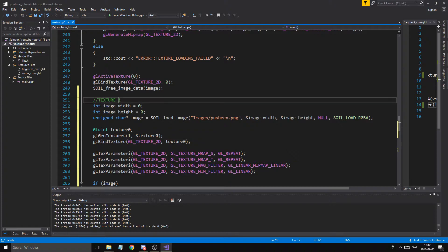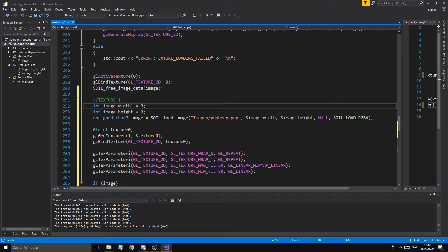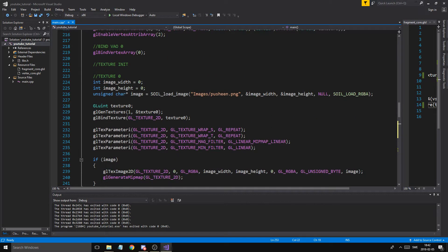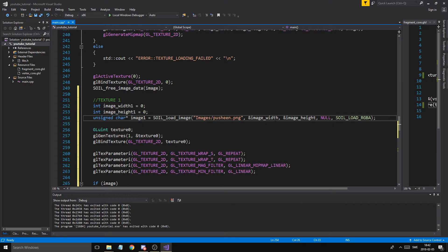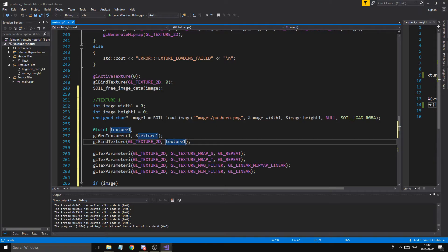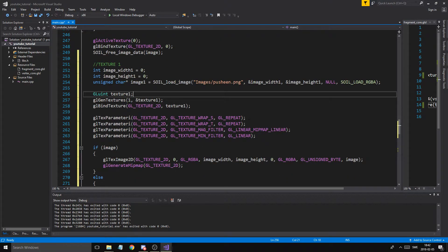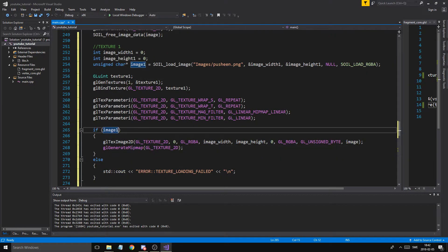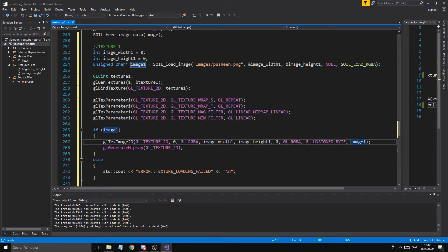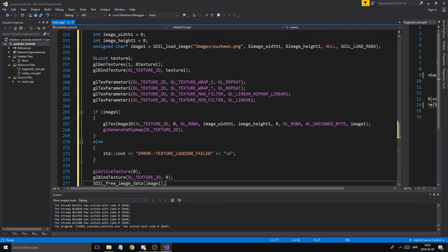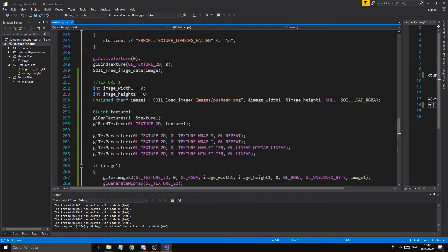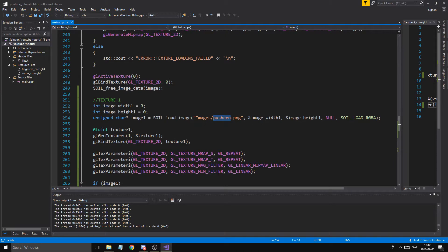We're going to make another texture, so we can't use the same variable names. Everywhere we'll add a '1' suffix — imageWidth1, imageHeight1, image1, and so on. Be really careful that you don't leave anything out because you might get issues. Make sure to update: image width one, image height one, image one, loading, fill, unbind texture, and clear the image data for image one.